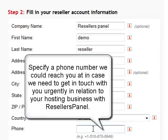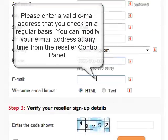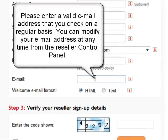Now enter your phone number, and then your email address.